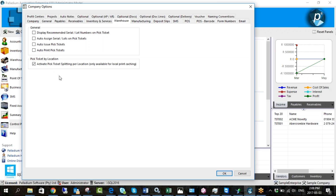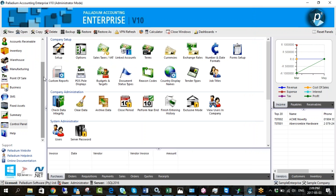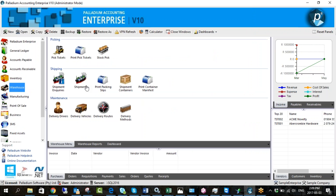There's also a new feature in version 10: pick ticket by location. I'm going to activate this. What it does is if you have a sales order with two line items — one from warehouse A and one from warehouse B — it will split the pick tickets accordingly, printing only the relevant items per location. I'll show you what I mean in practice, and then we'll click OK and proceed.